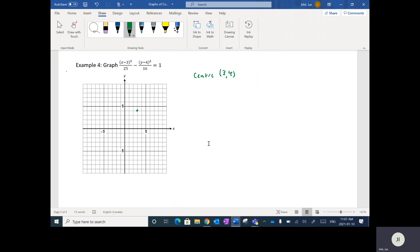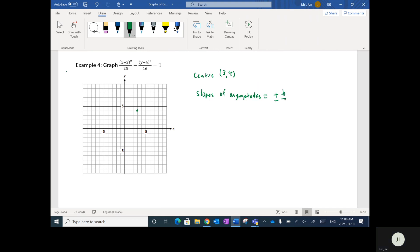Next I want to find the slopes of the asymptotes. Hyperbolas have asymptotes, and the slopes are plus or minus B over A. In this case it's going to be plus or minus four over five, since B equals 4 (square root of 16) and A equals 5 (square root of 25). Going four over five gives me the slopes of the asymptotes.